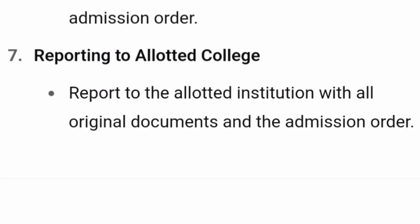Step seven is only for students who have paid the fees and downloaded the admission order — they report to the college they have been allotted. You must carry all required reporting documents along with the admission order. The college will accept your reporting and inform KEA that you have joined, completing the counseling process.